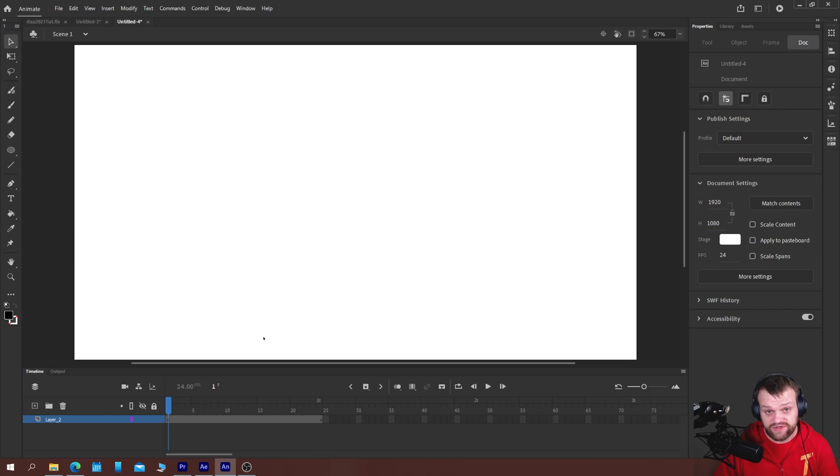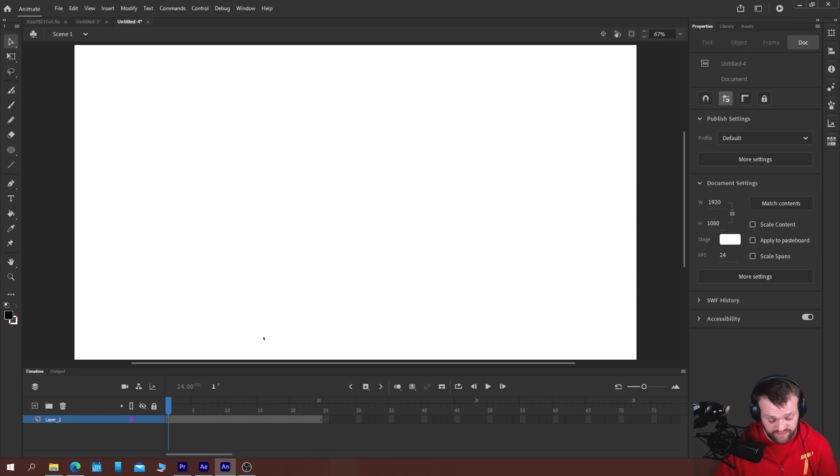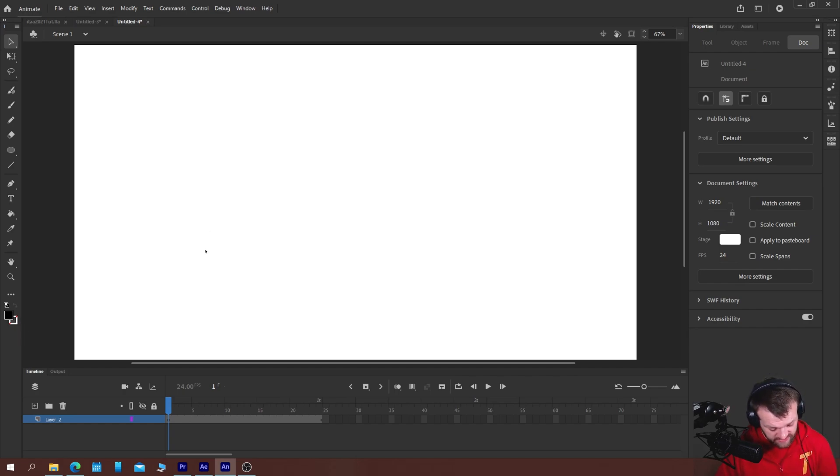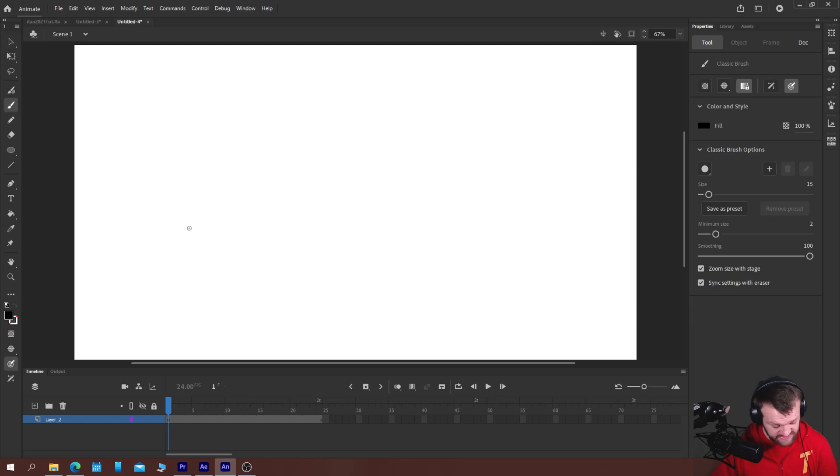Okay so inside of Adobe Animate there are two ways to create a shape morph. The first is using shape tweening and shape hints that we spoke about in the third episode of this series and the other way is just to animate something frame by frame.